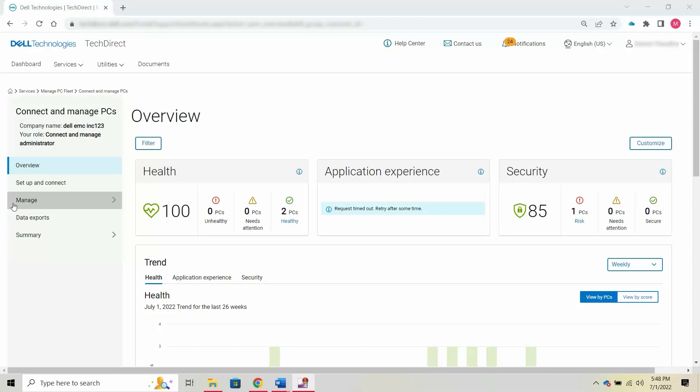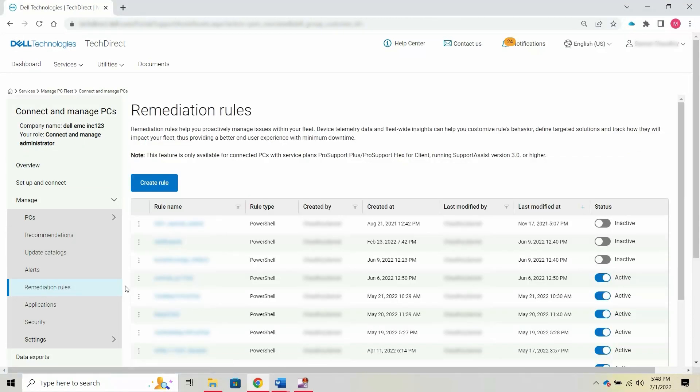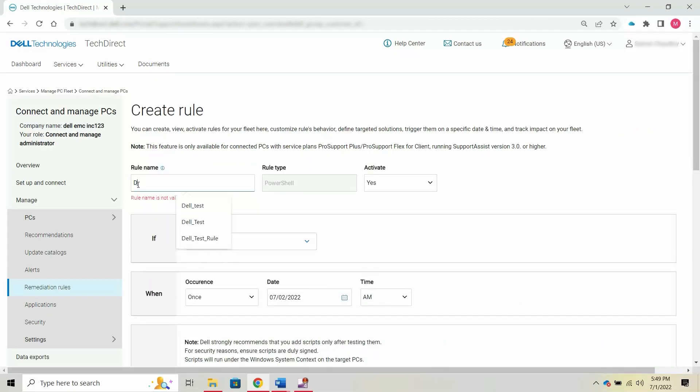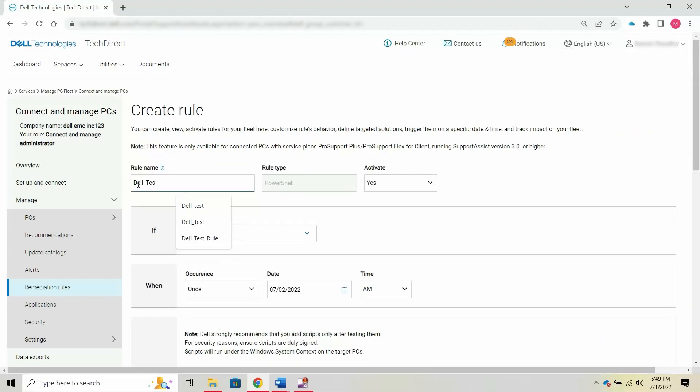On the Connect and Manage homepage, go to Manage and Remediation Rules. Click Create Rule. Depending on the service plan, you can create and activate rules on the Create Rule page. You can also define the rule to run for specific sites and groups and at a desired frequency.